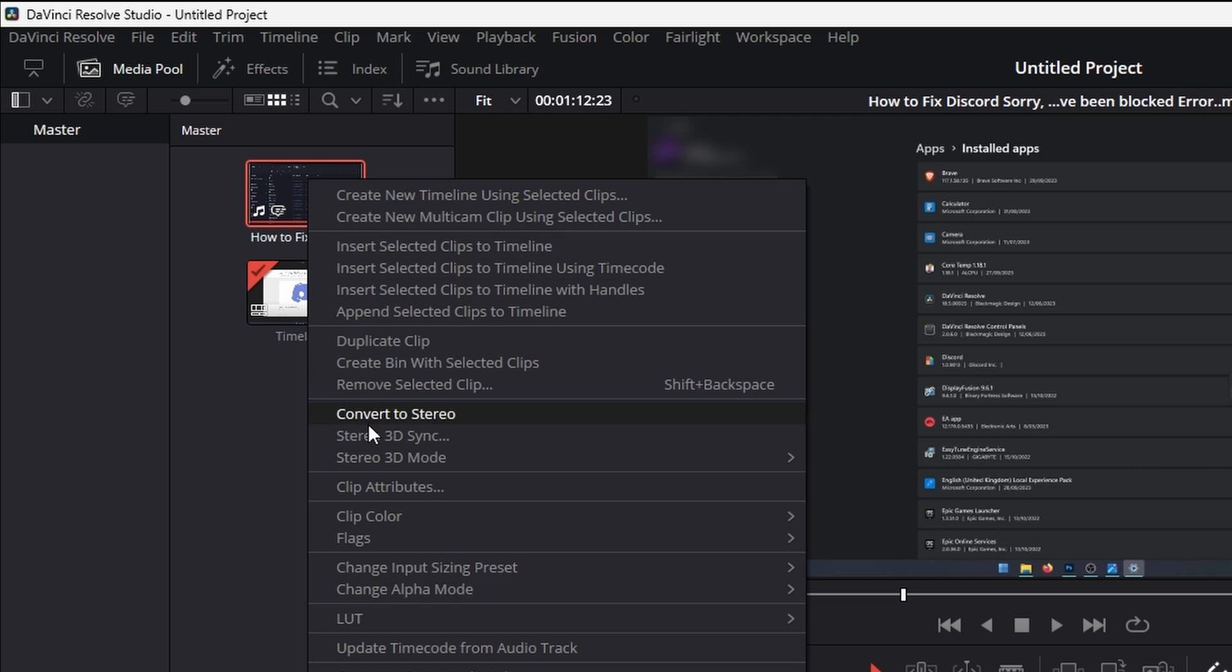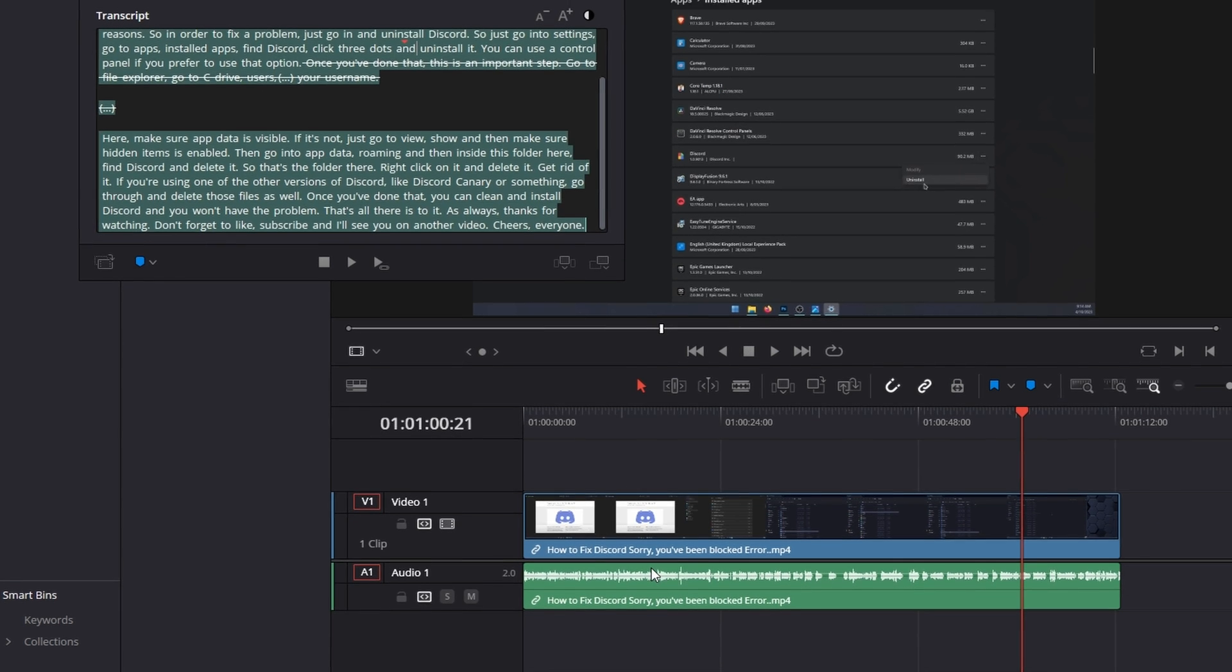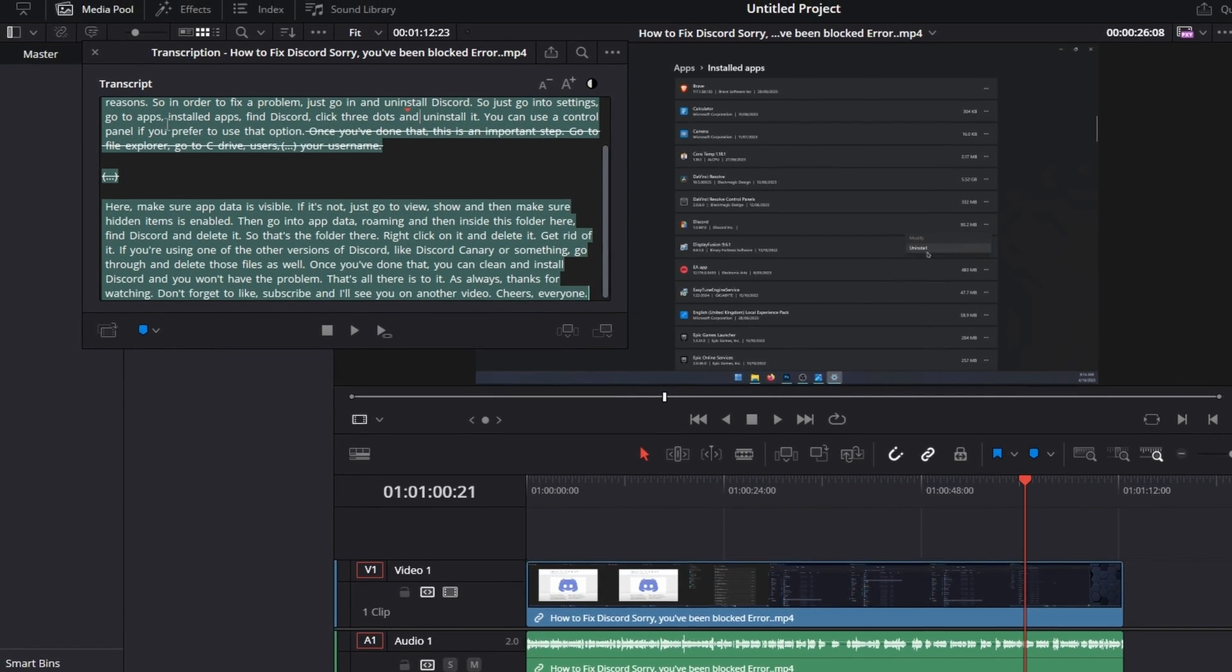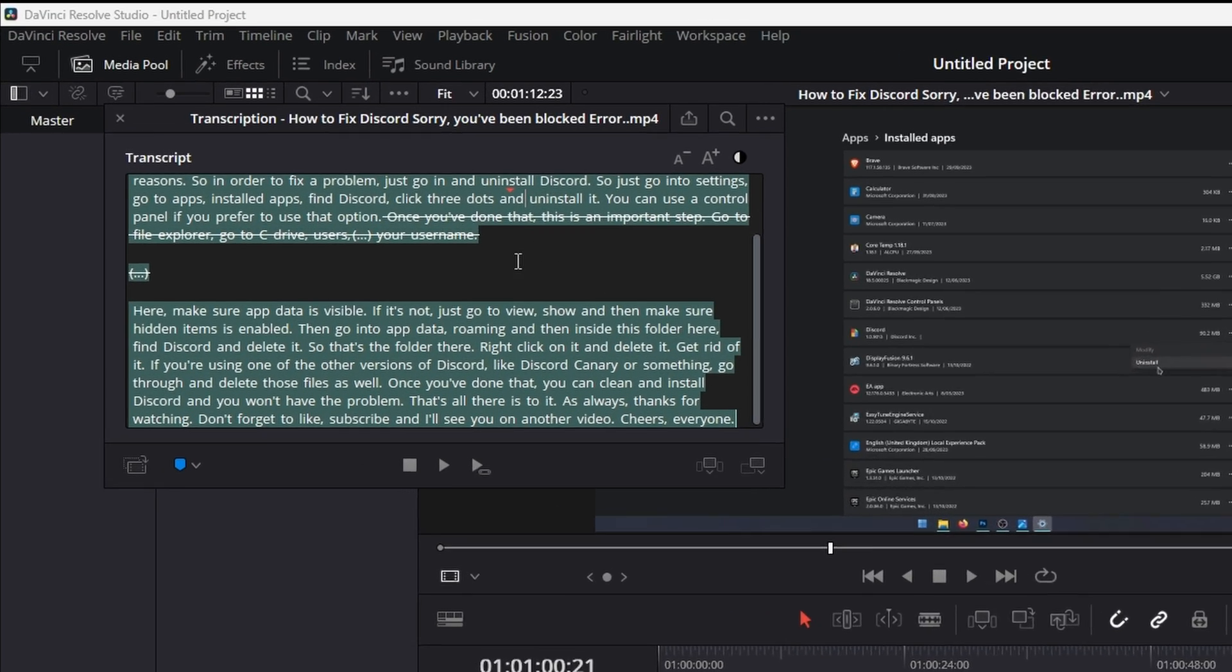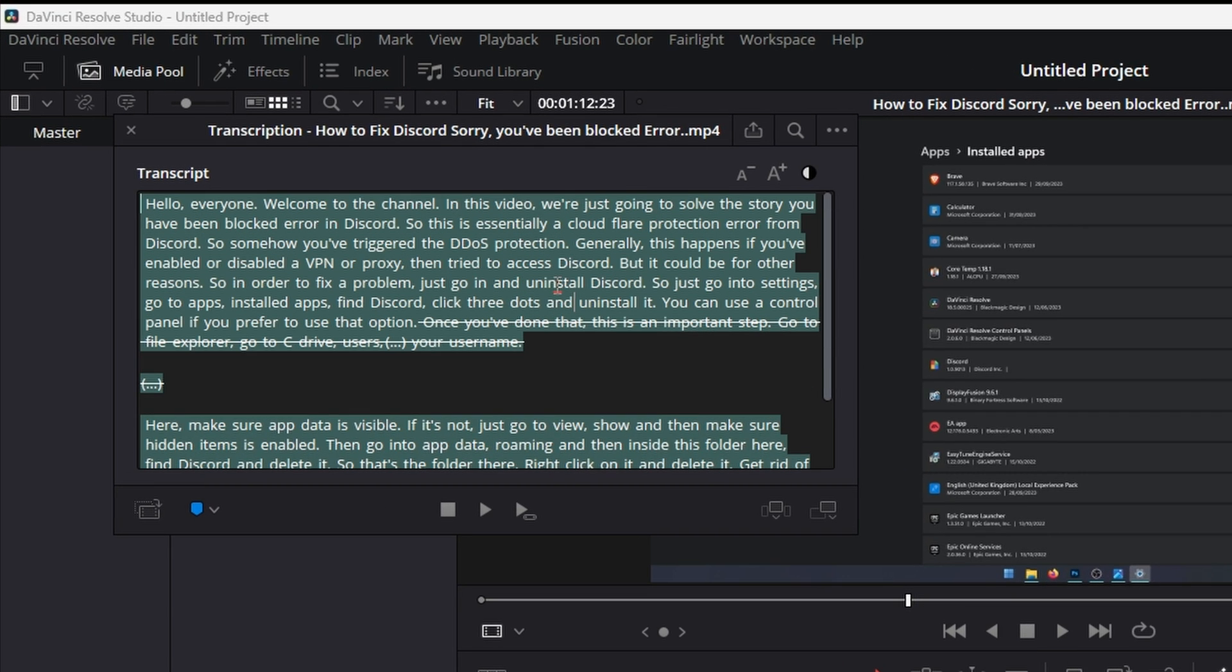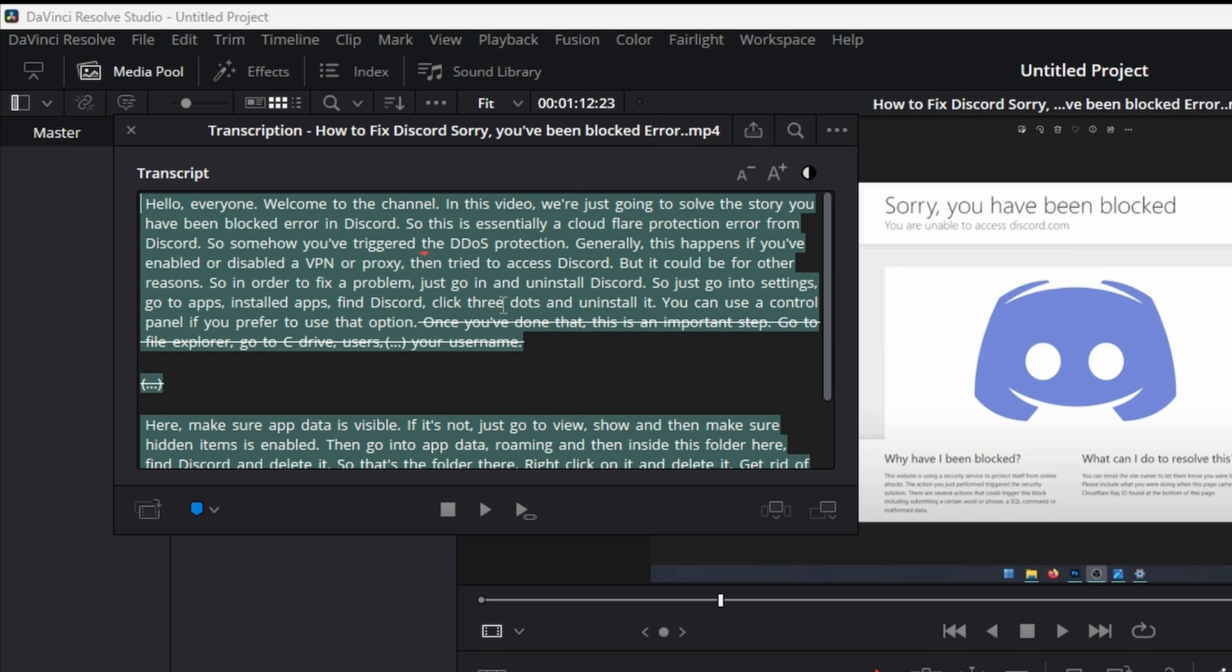Just right click on it, scroll down and go to audio transcription and transcribe. Depending on your PC this will take a little while to generate and it'll generate a text track of your audio like this.